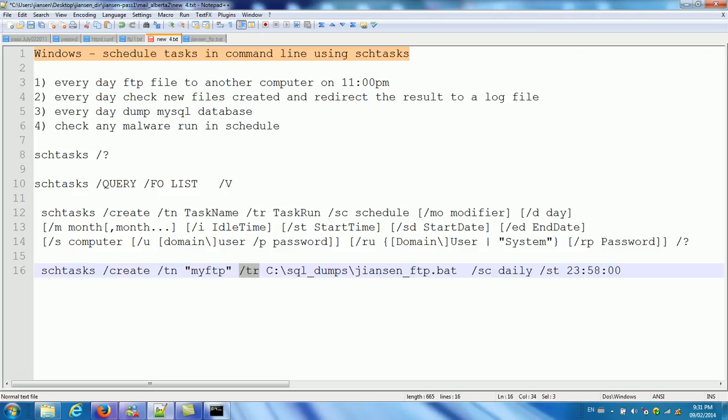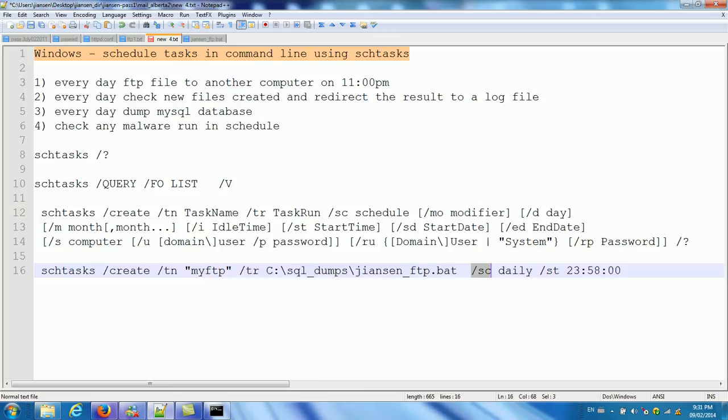Slash TR. For example, I want to run my script. And this is my executable script. You said .bat is ultimately executable. And SC is here. Schedule. Schedule. This schedule is daily. ST. Is the start time. Start time.